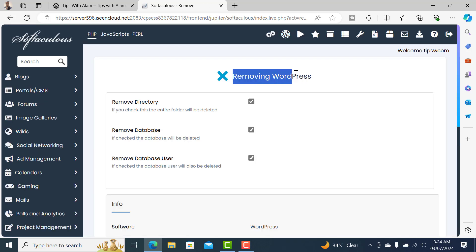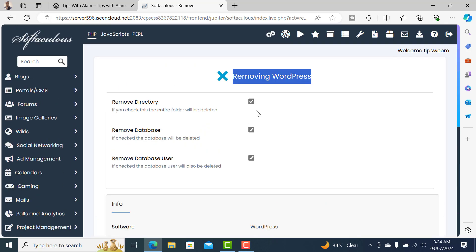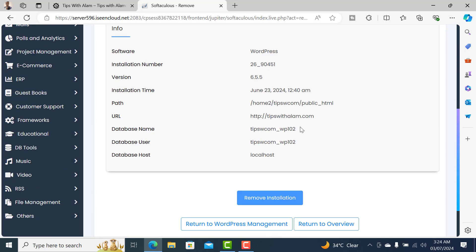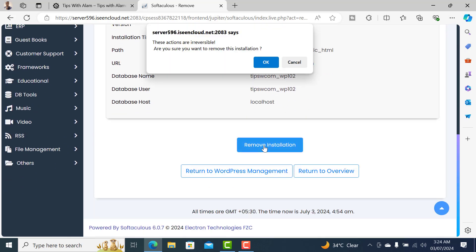When you are removing WordPress, it will ask you whether to remove the directory, databases, and all the database users. Just check all these things and click on remove installation. This will ask you whether you're sure you